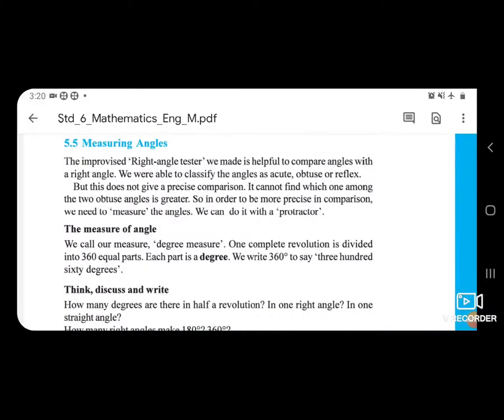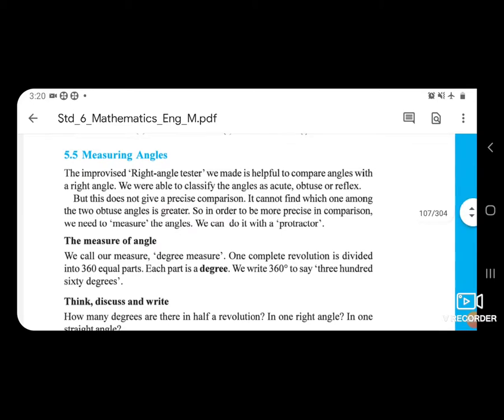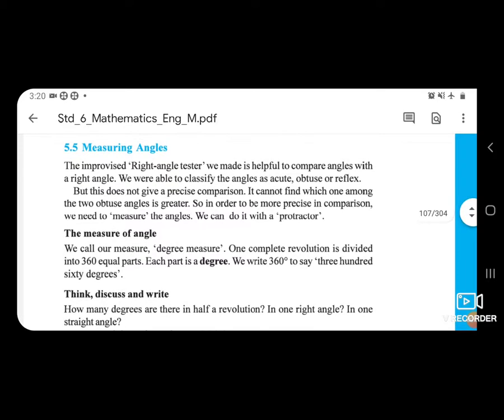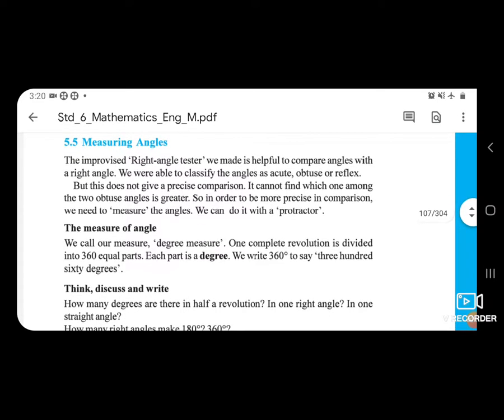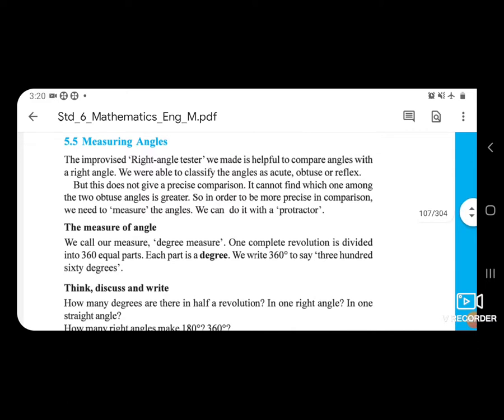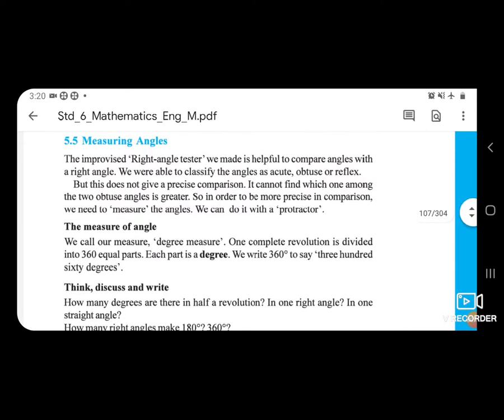Standard 6, Subject Maths, Chapter 5, Understanding Elementary Shapes, Page No. 95 in Textbook, Section 5.5, Measuring Angles.